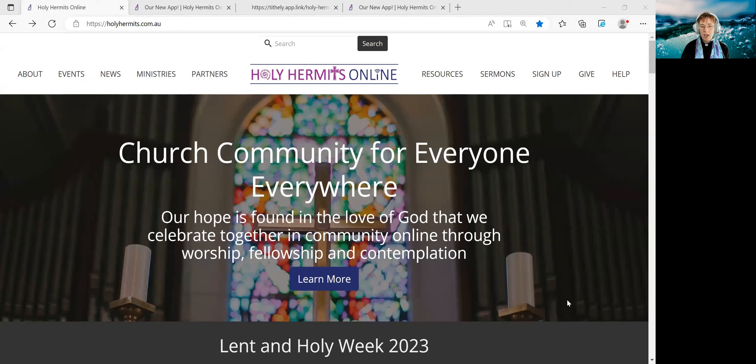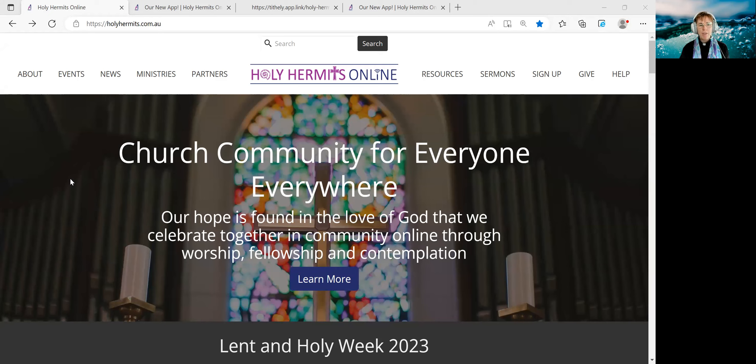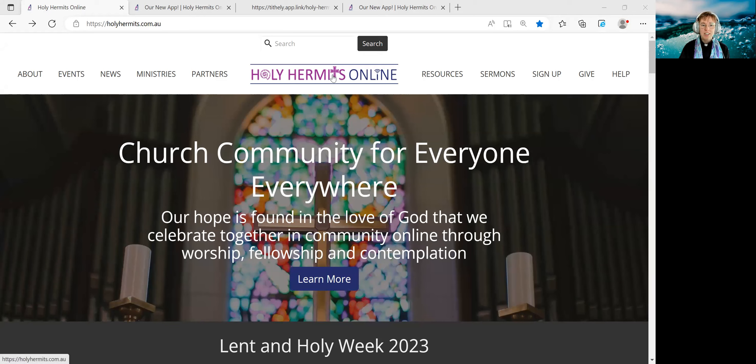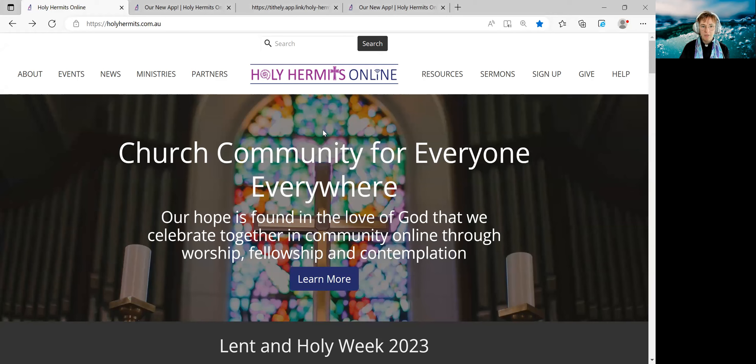So here we are, we've arrived on the homepage of the website. Wherever you are on the website, if you've arrived on another page from a different link somewhere else, clicking our logo will take you to the homepage. So if you get a bit lost on the website, if in doubt, click our logo.